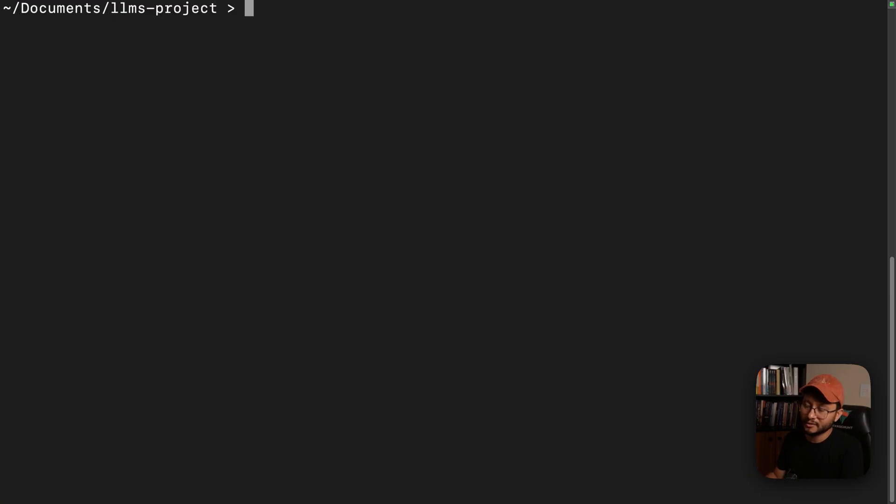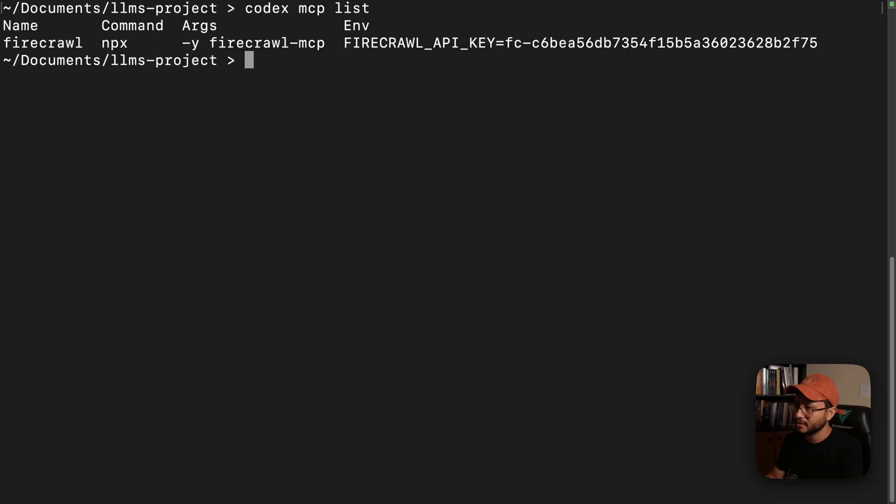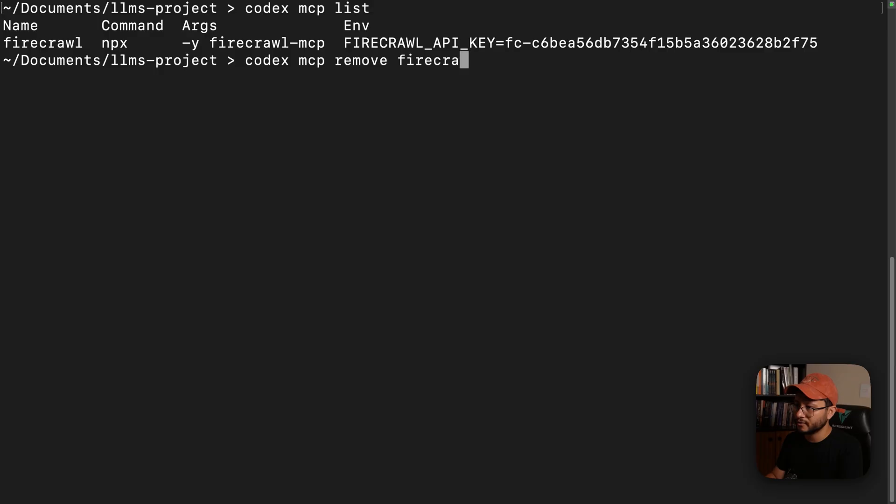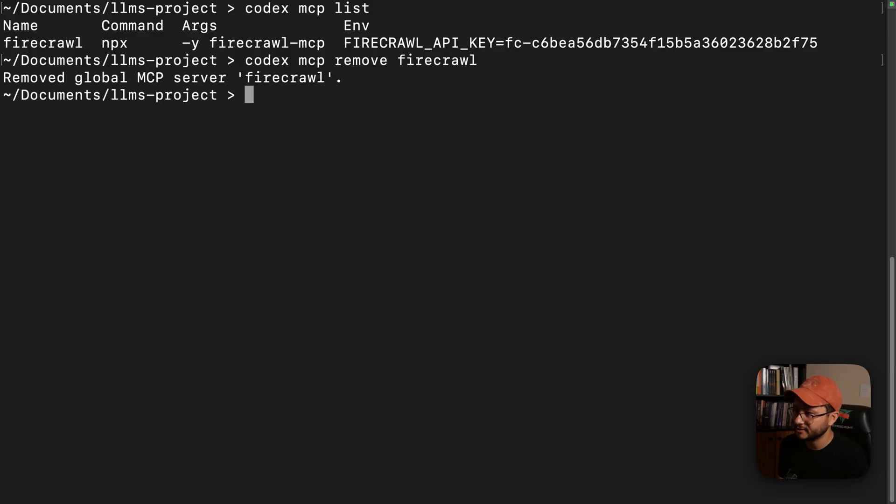Then if you want to check the list of MCPs you have available, just Codex MCP list, you'll get that list of MCPs. Codex MCP remove Firecrawl to delete that specific MCP.